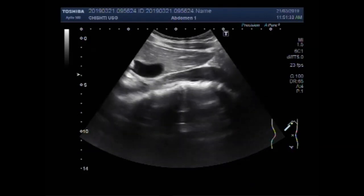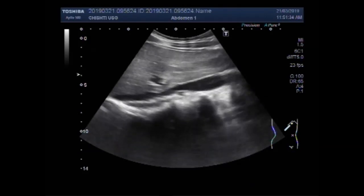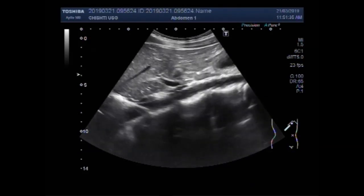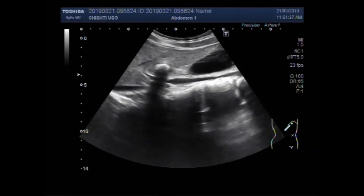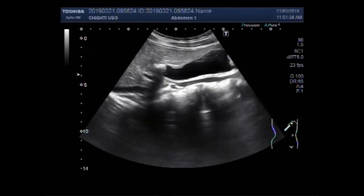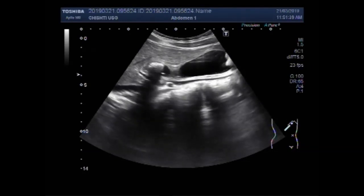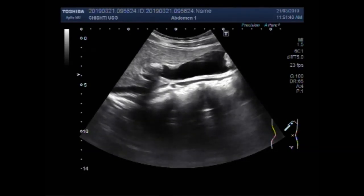Dear viewers, I hope you are all fine. This ultrasound video shows two stones in the gallbladder.